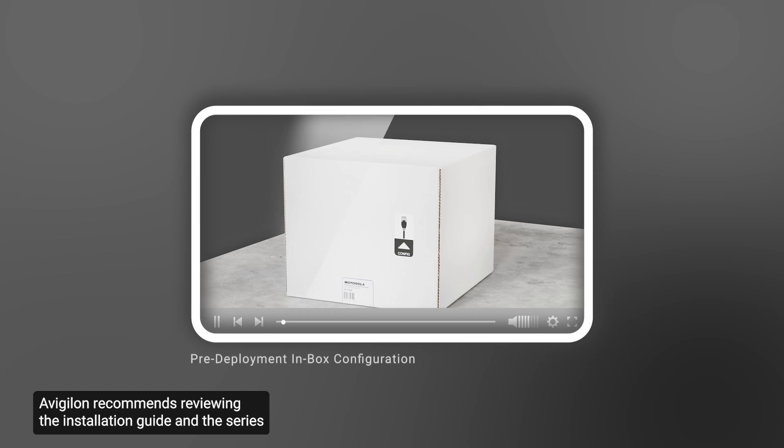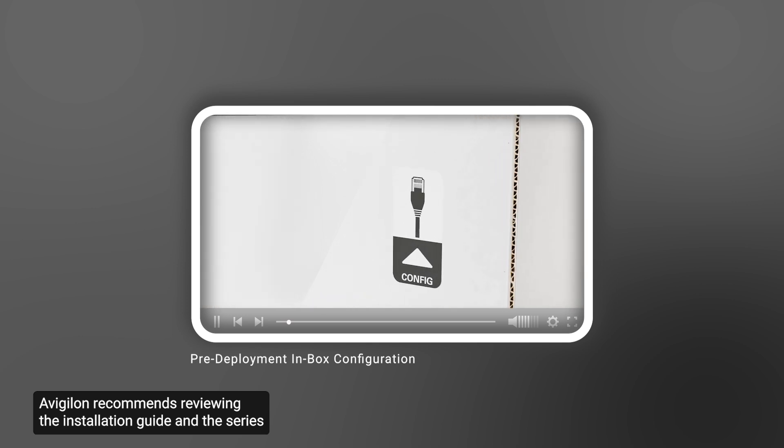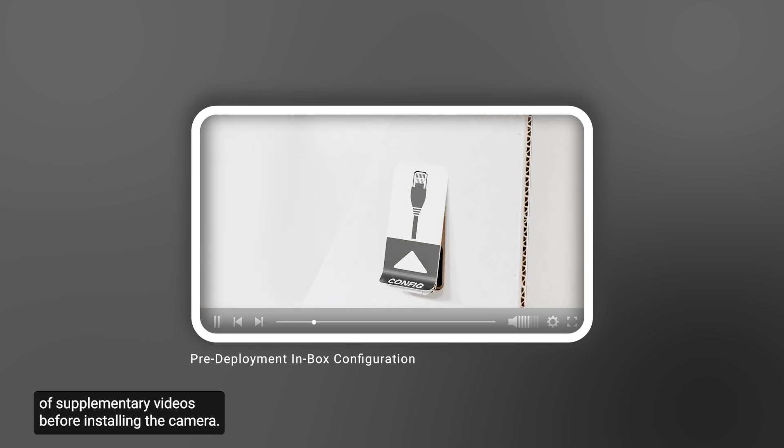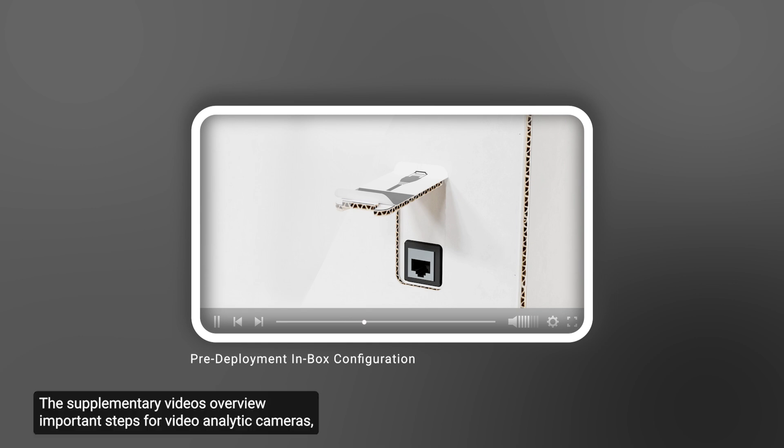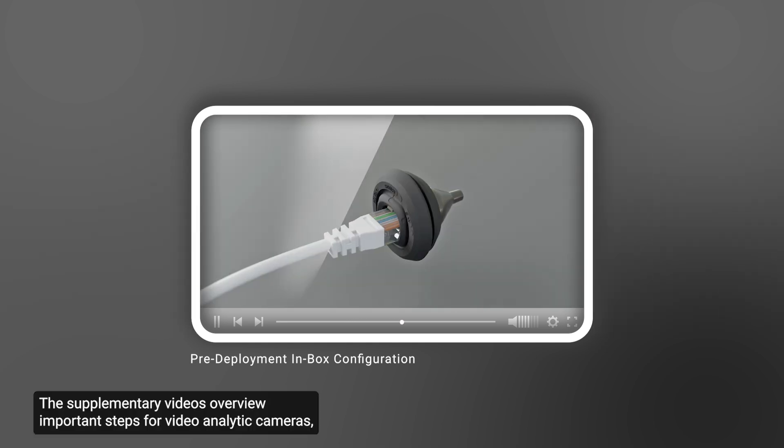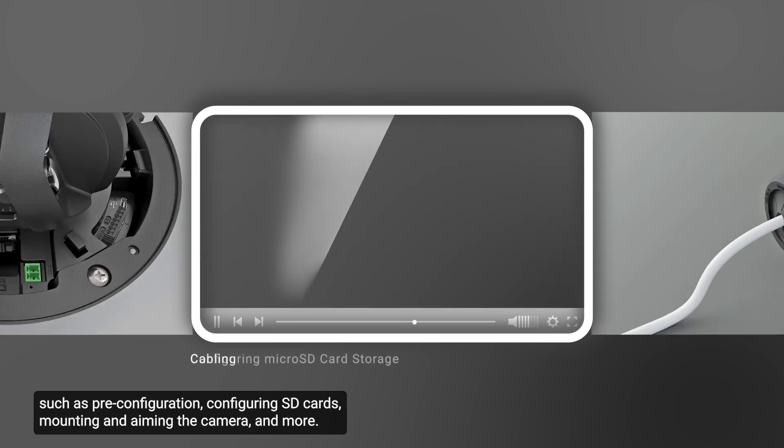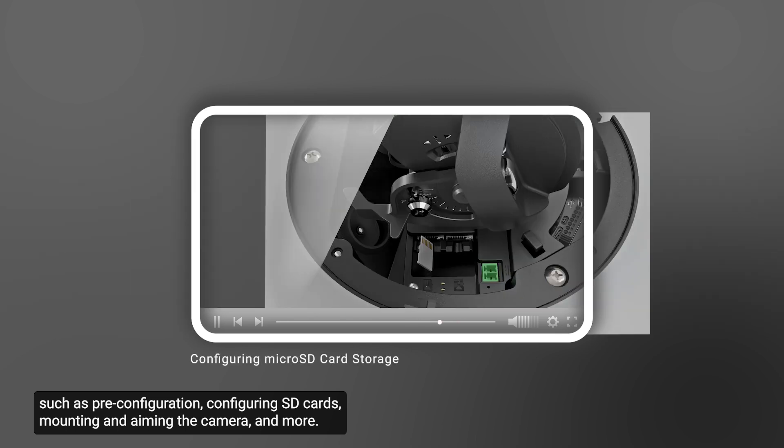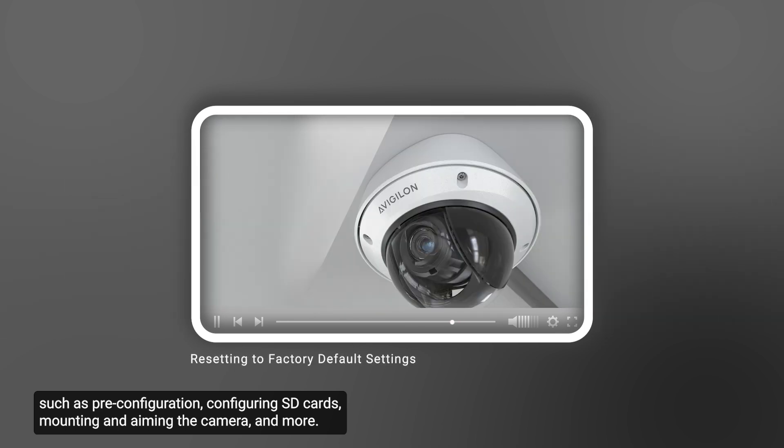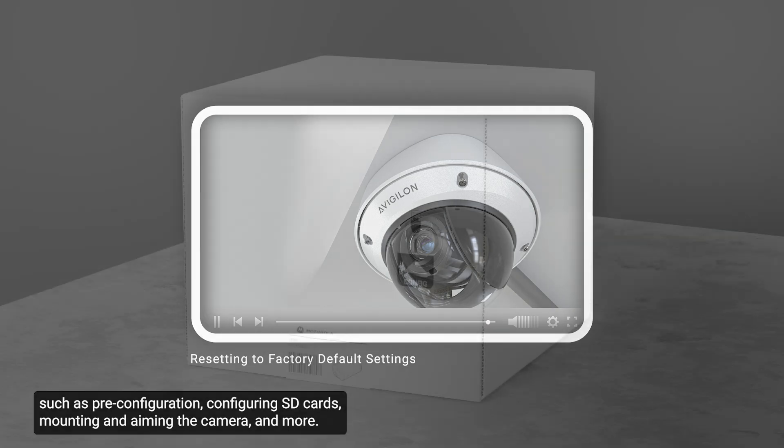Avigilon recommends reviewing the installation guide and the series of supplementary videos before installing the camera. The supplementary videos overview important steps for video analytic cameras, such as pre-configuration, configuring SD cards, mounting and aiming the camera, and more.